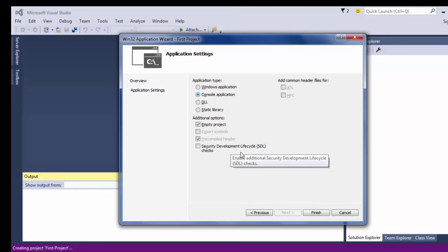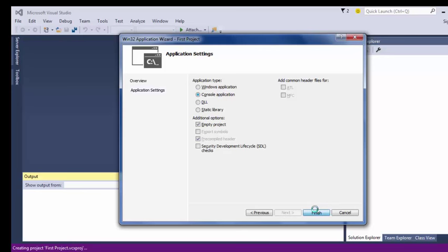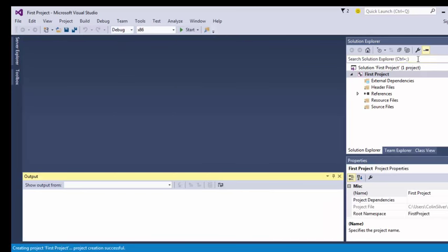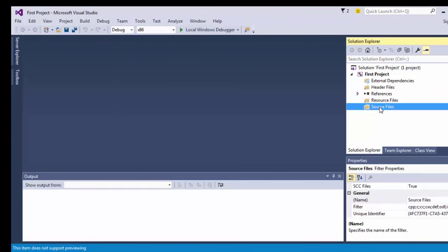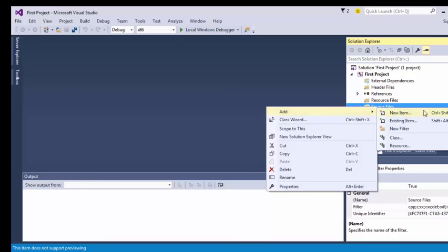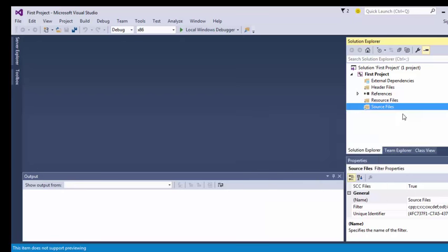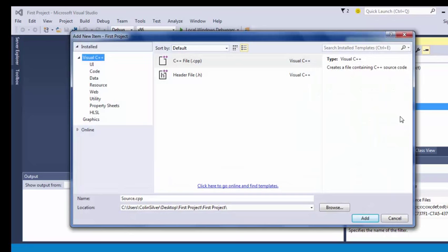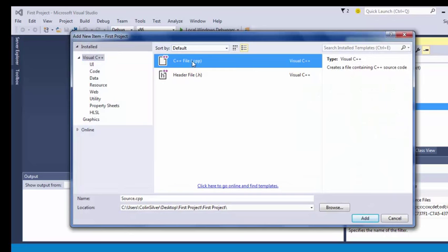When it creates your project for you, it looks fairly complicated. We don't need all of these parts. We're going to work in the source files folder. So we're going to put a file in here to enter our code. Right click on source files and say add a new item. And we're going to make a C file, not C++.